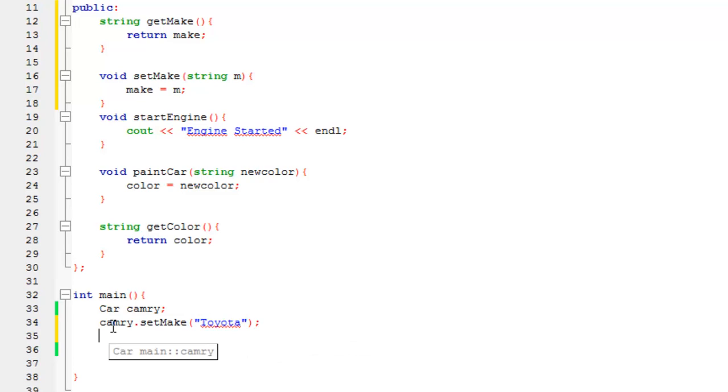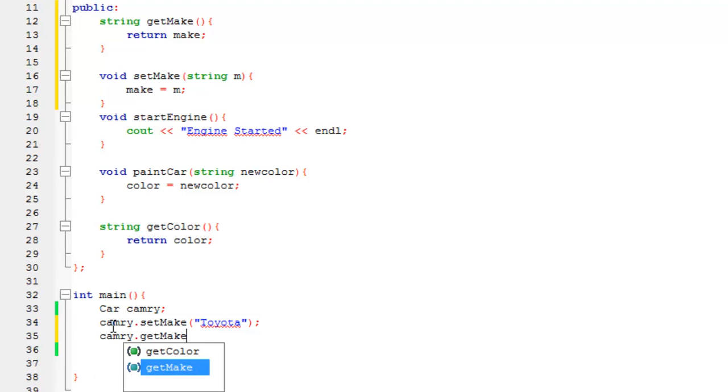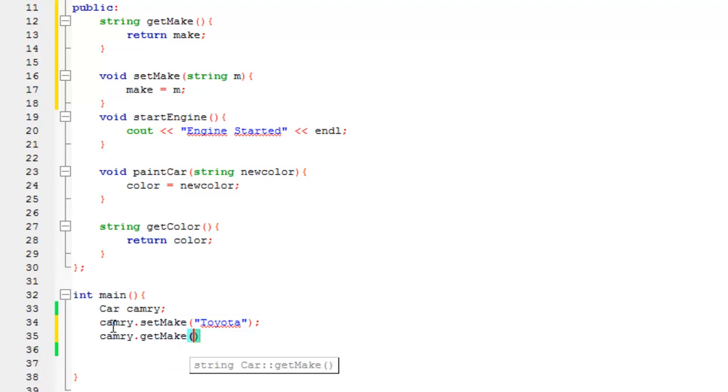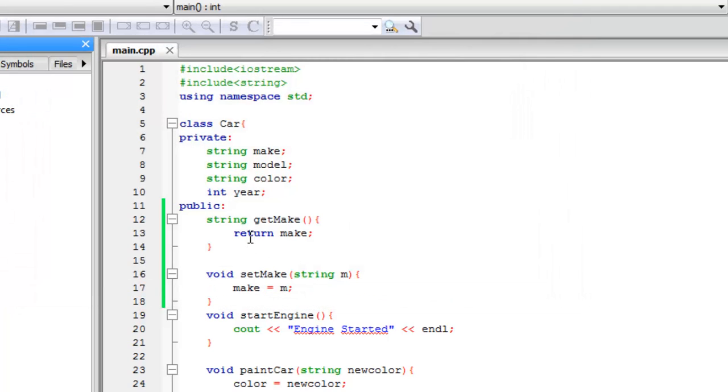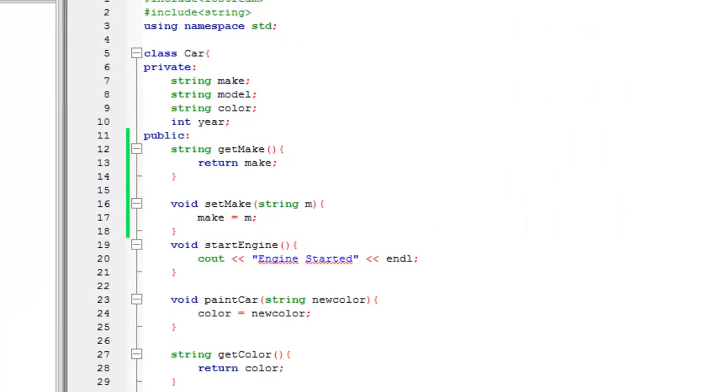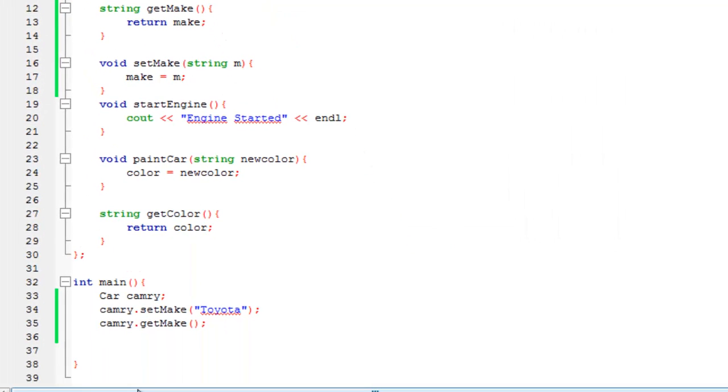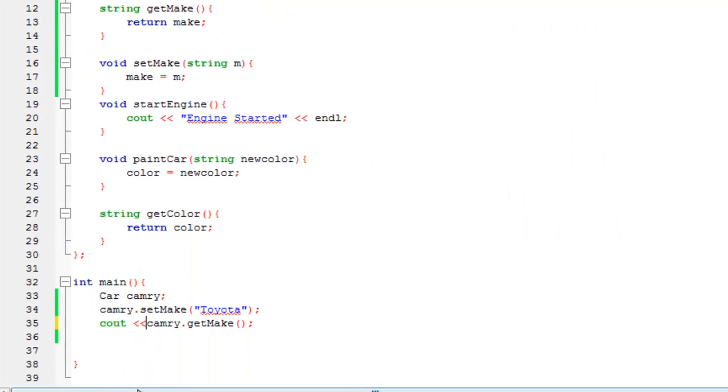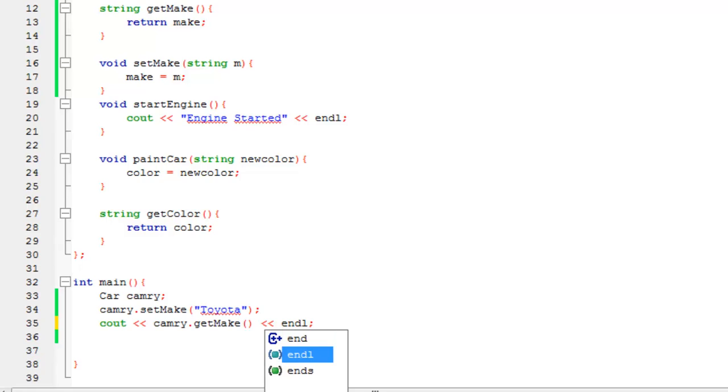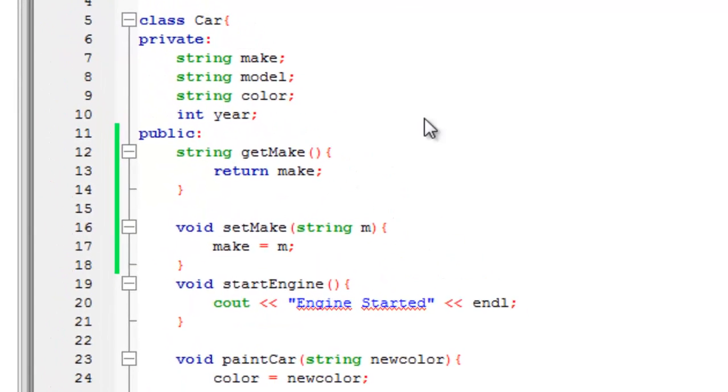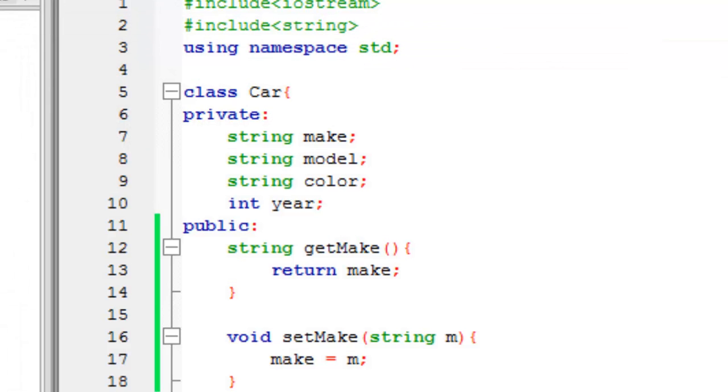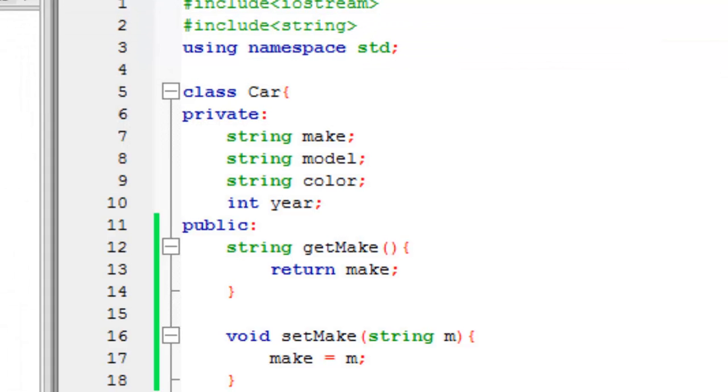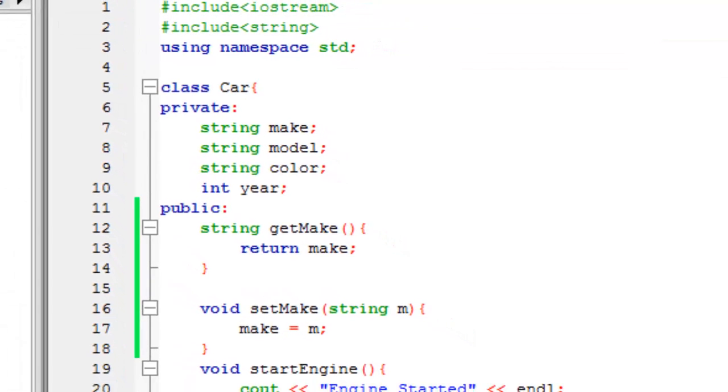Now we can get the make if we want, but if you just say Camry.getMake, we're going to get nothing printed out. And the reason for that is this doesn't say cout make, so we need to actually cout this whole thing. So cout less than less than inline. So now if we ran this, we can print to the screen that this is in fact a Toyota.